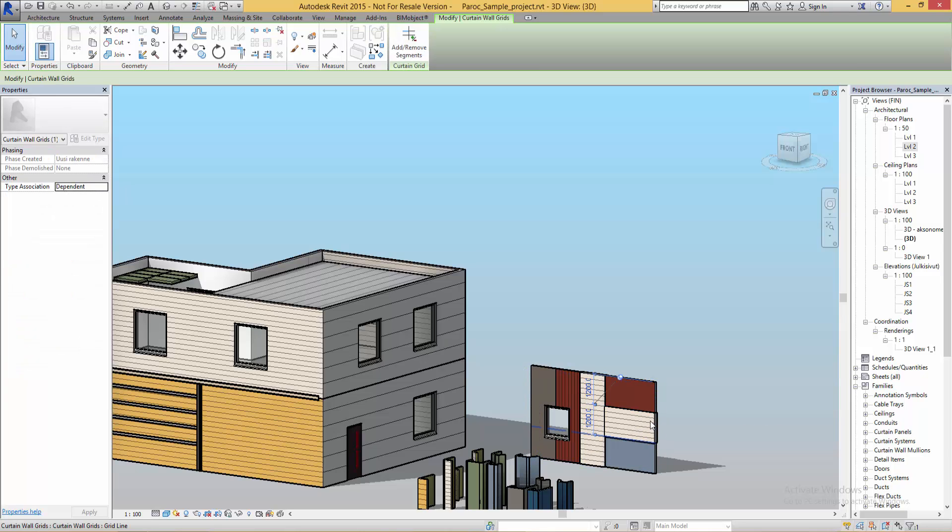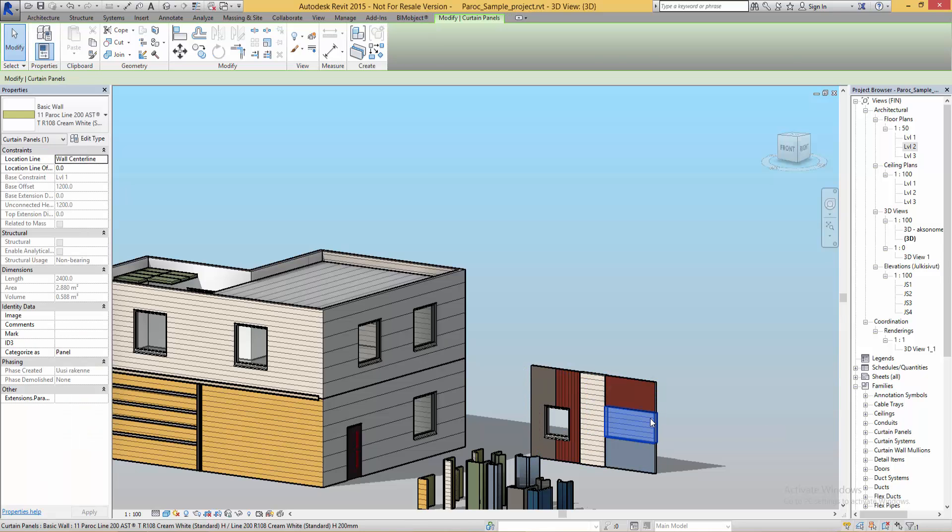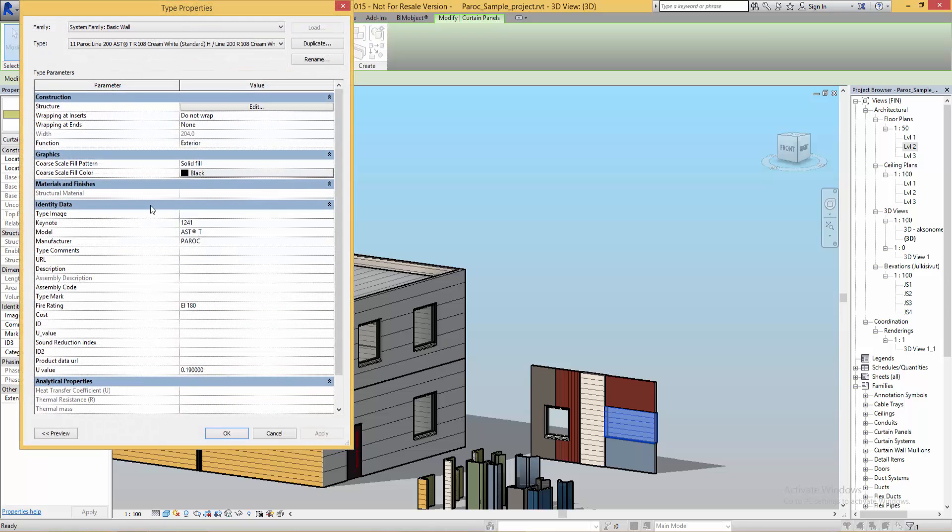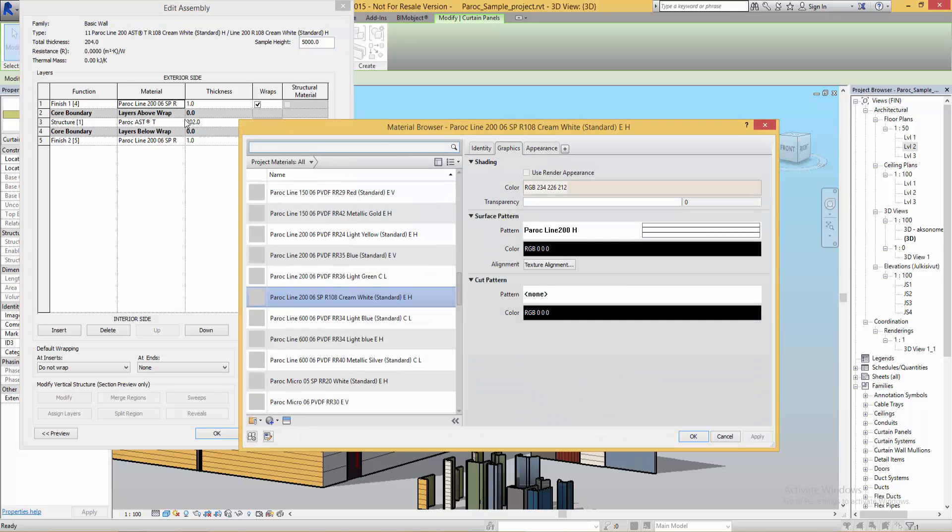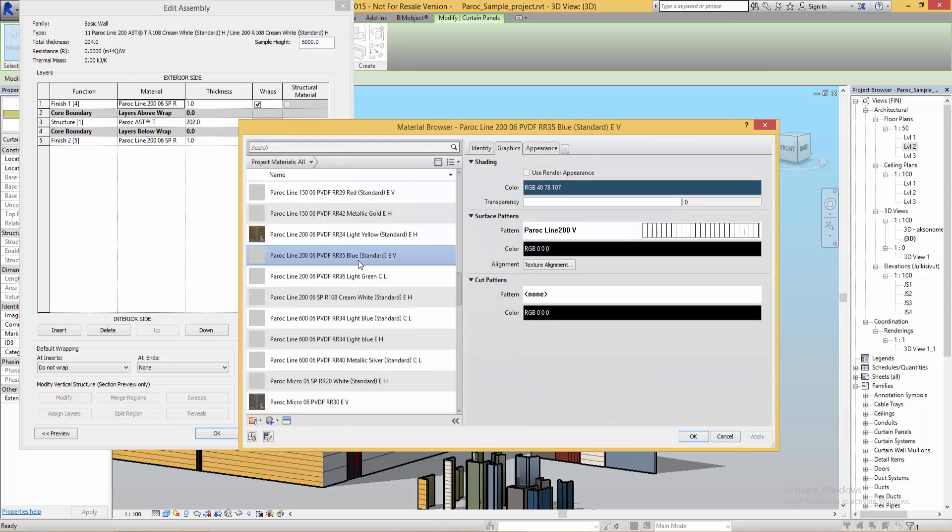If you don't want to create a totally new system family you can change the material in an existing wall type by using the edit type and go into the structure and change the material of the finish. All materials you create with the Paroc app will be visible here.